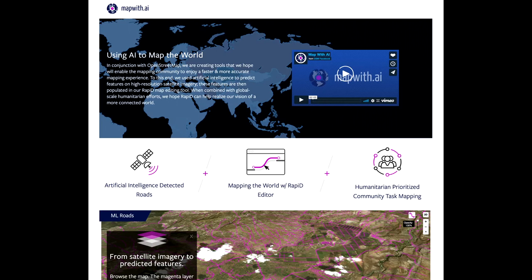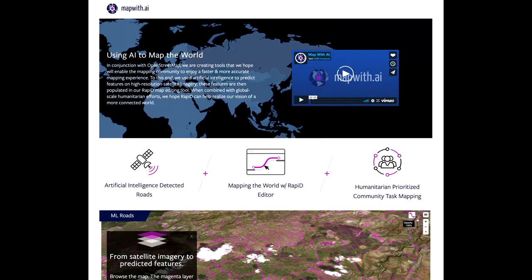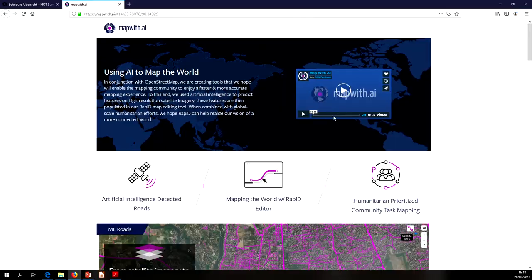mapwith.ai is a splash page that explains what we're doing. If you're ever talking to anybody about what it is that Facebook is doing, mapwith.ai is a useful page to know about. From there you can get into the Rapid editor and see a view of our AI predictions. Not all current countries are available in that view, but they are all available once you're in Rapid if you go to the area you're interested in.